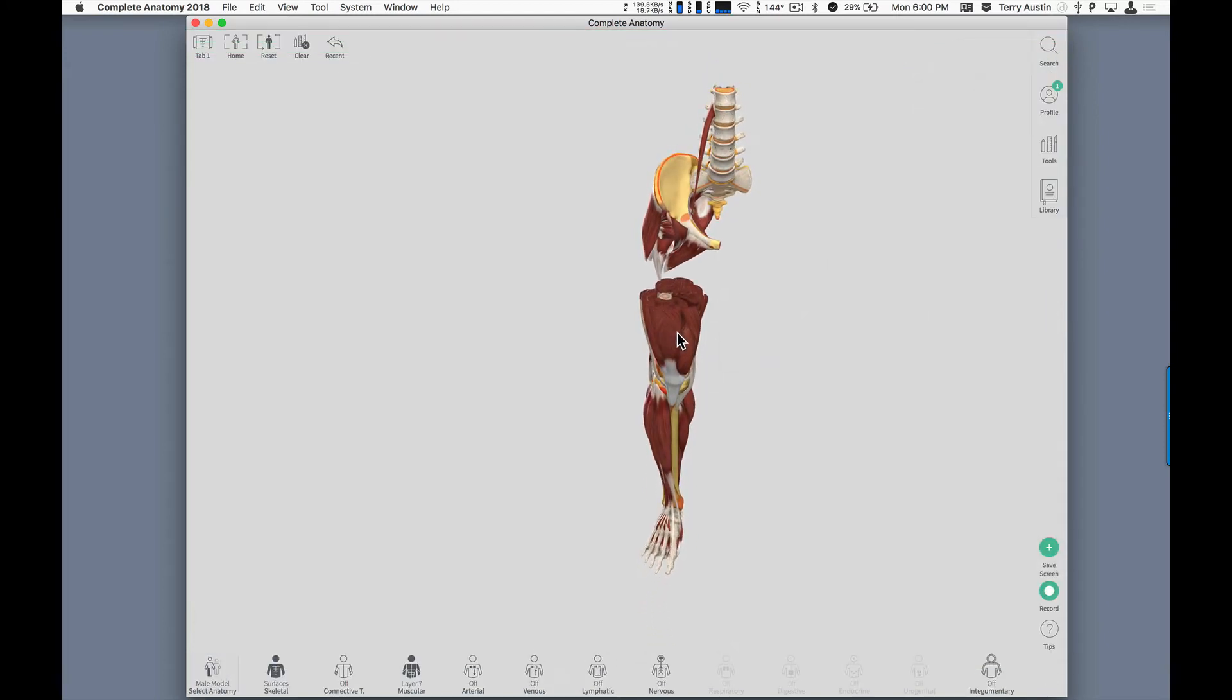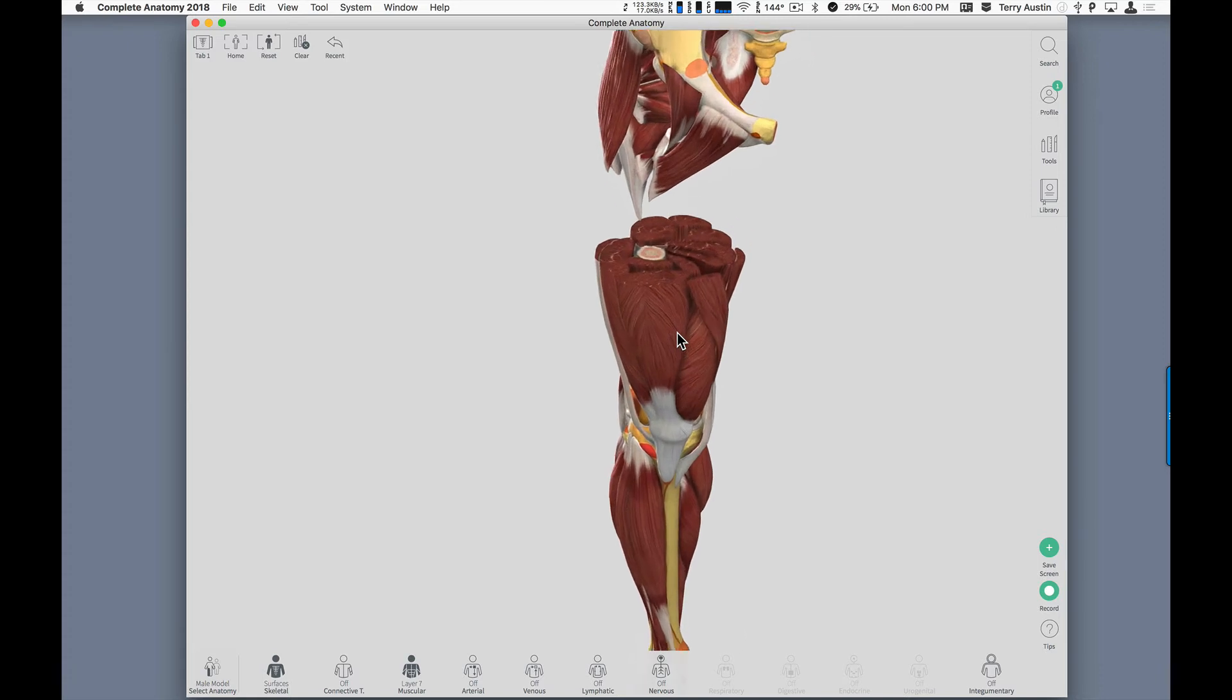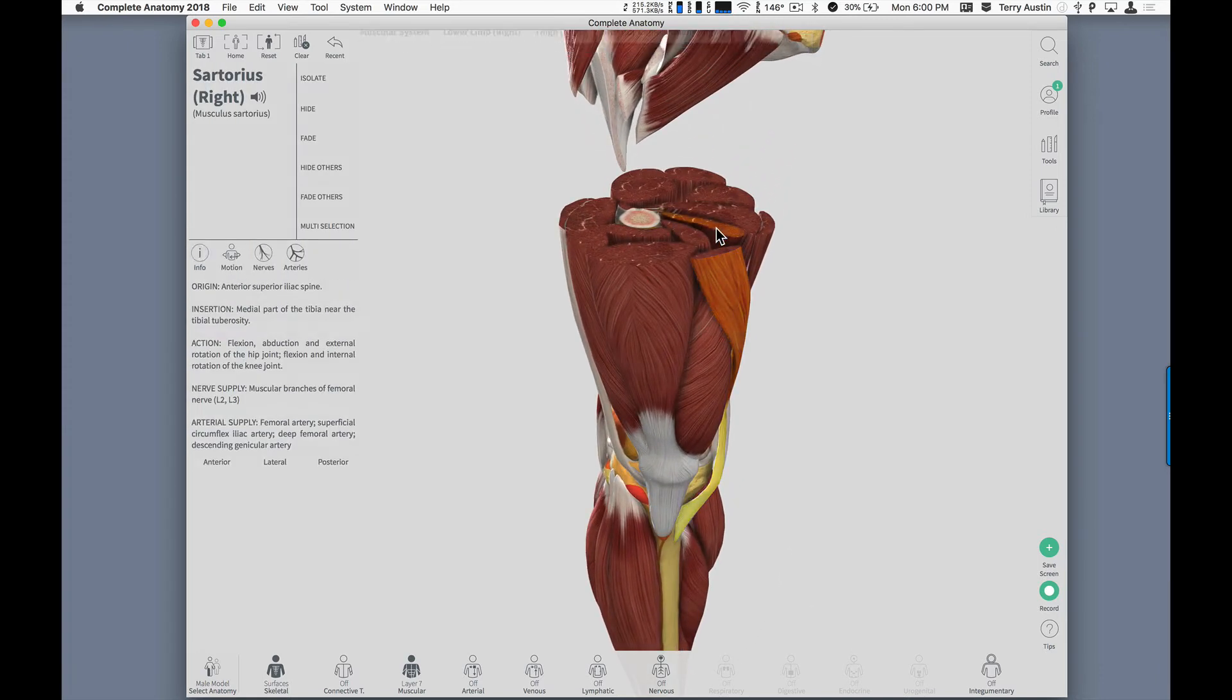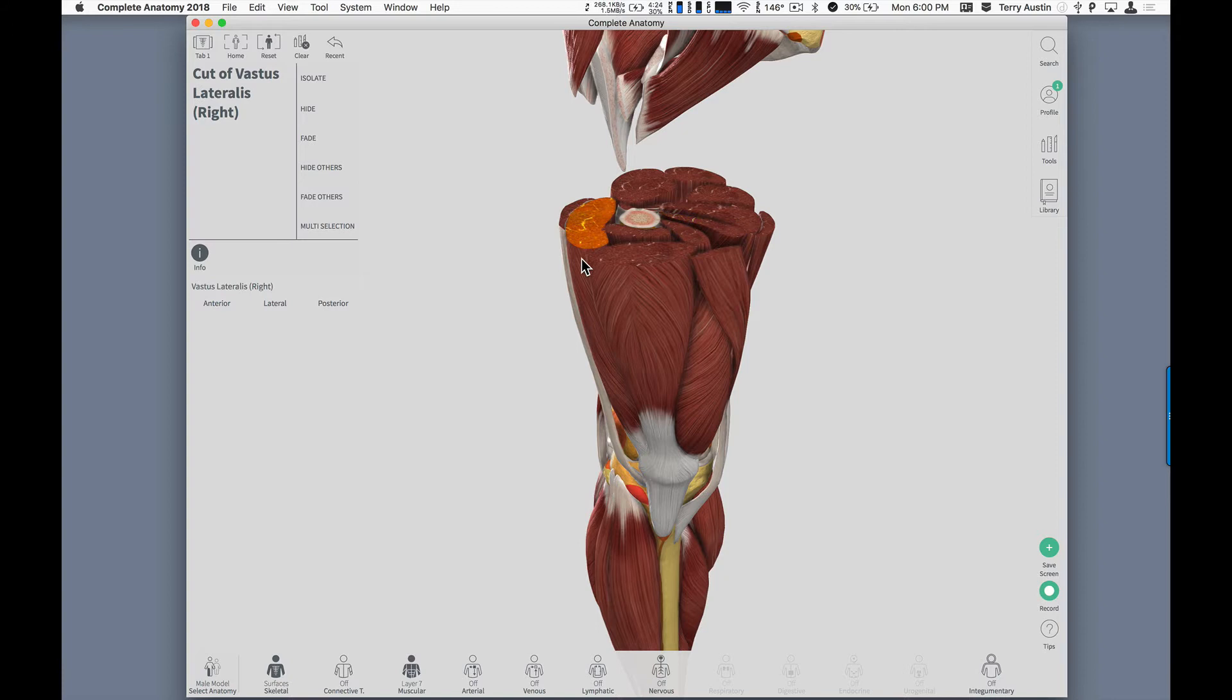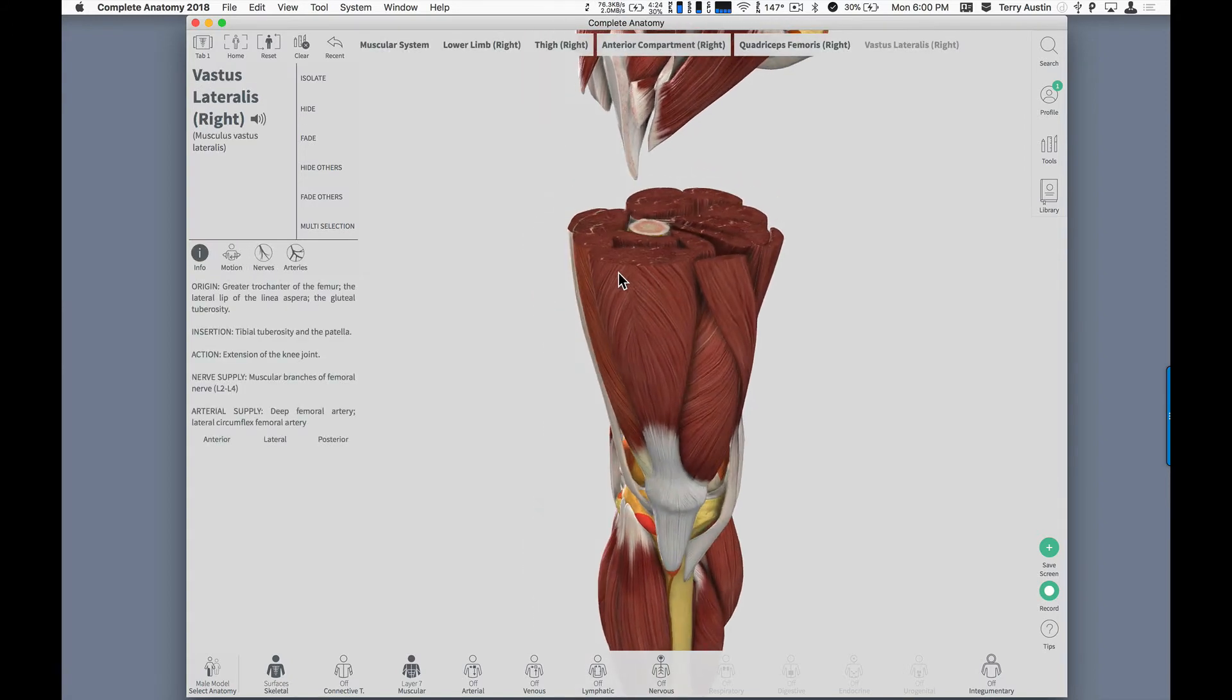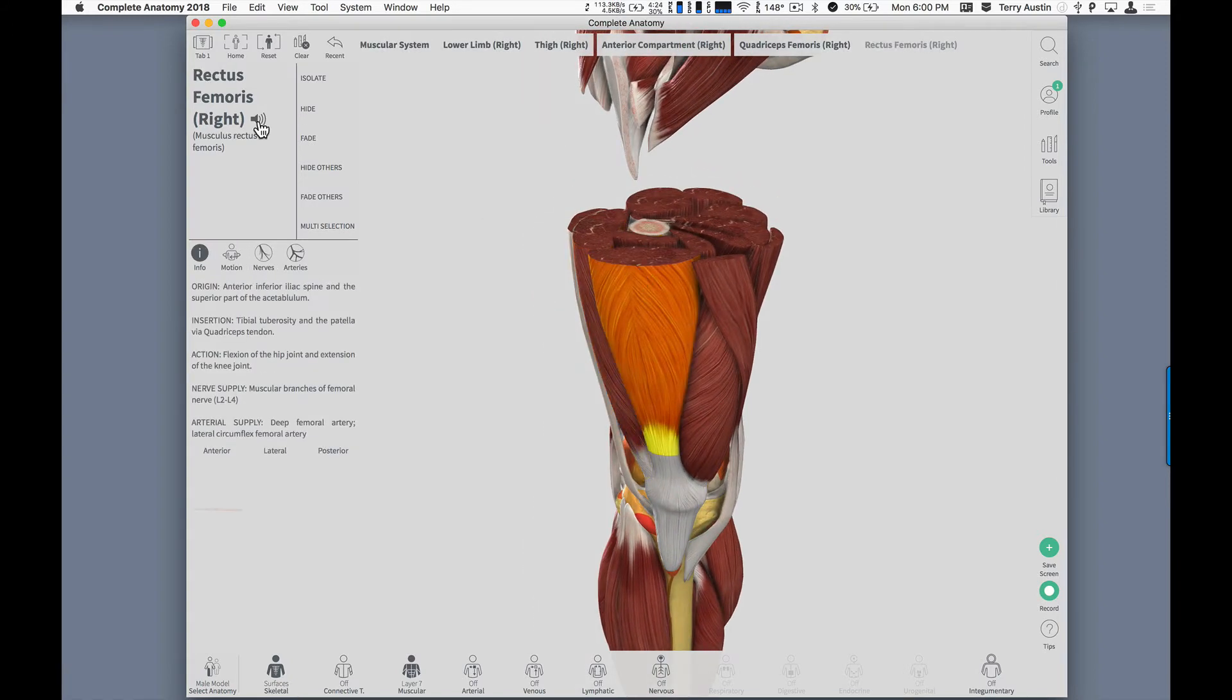I'm going to tilt this leg and zoom in. Now, I can look at any individual muscle I want and see the name of that. I can even click over here on the speaker and get a pronunciation.